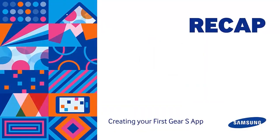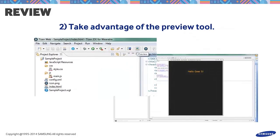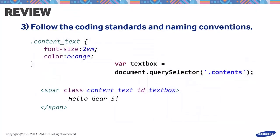Let's summarize the things we did in this episode. Don't forget to build before running your application. Take advantage of the preview tool. Follow the coding standards and naming conventions. We hope this tutorial helped. For inquiries, please post your questions on the official forum at developer.samsung.com. Thank you and thanks for watching.